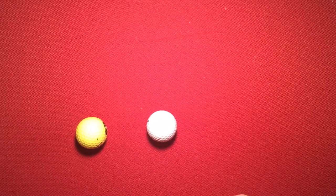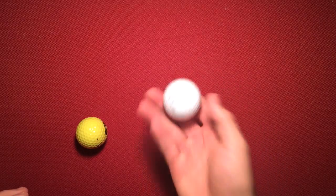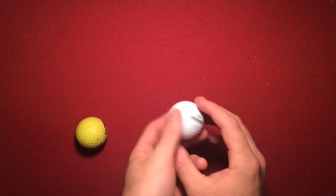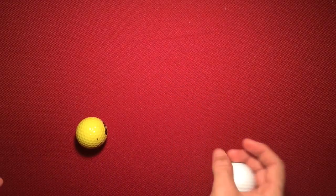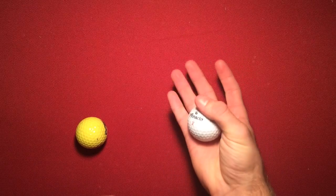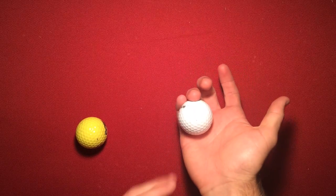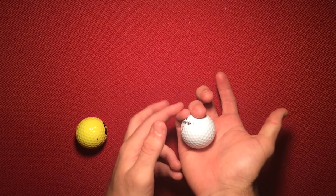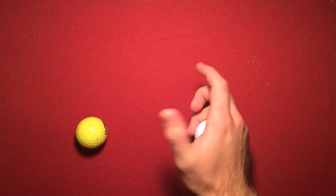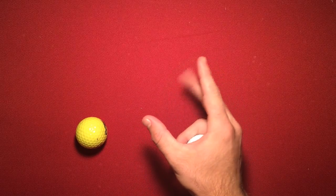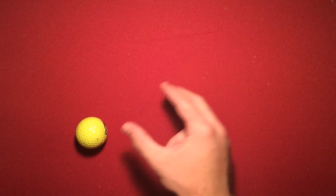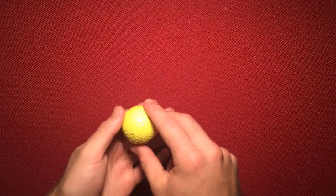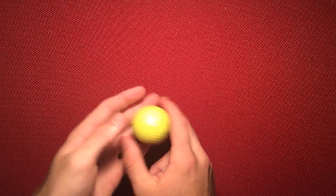Basically you just need to learn how to palm a golf ball. This also works with sponge balls, so you can do this as a sponge ball transposition. You palm it with the two bottom fingers and then these two fingers and thumb are open. So that's what's throwing the ball back and forth.